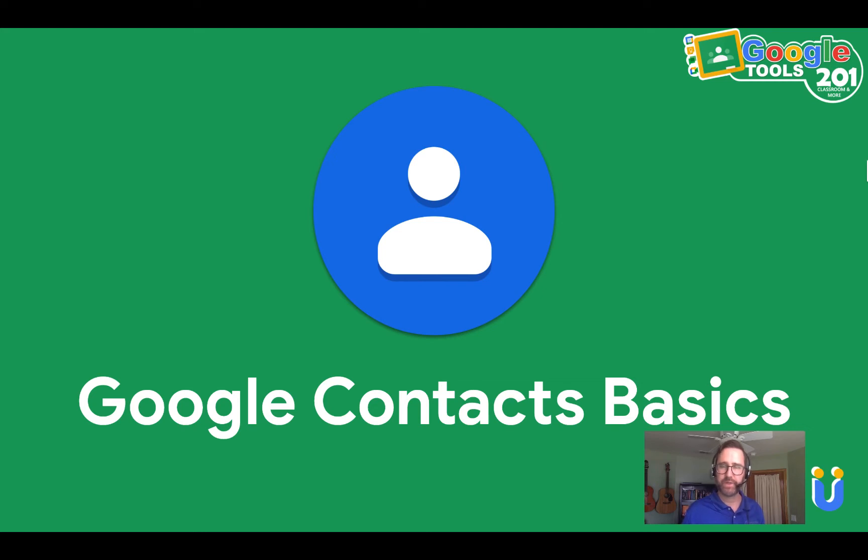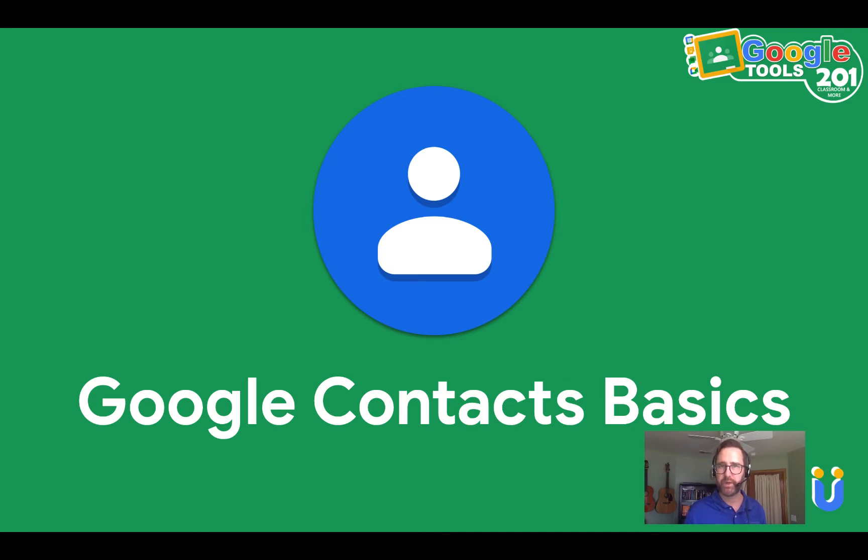Hello. Today we're going to look at Google Contacts Basics. My name is Hans Tolman, an instructor for Google 201, a PBVU course.